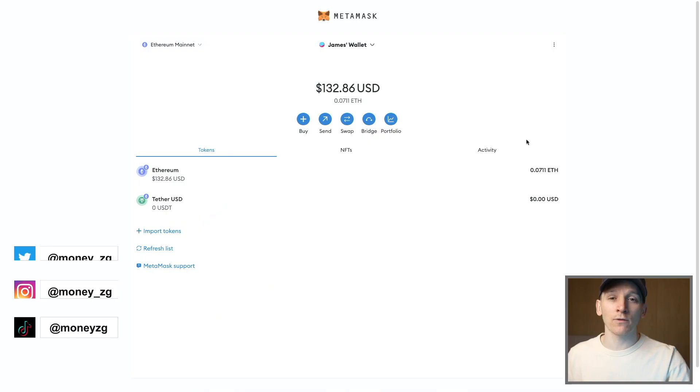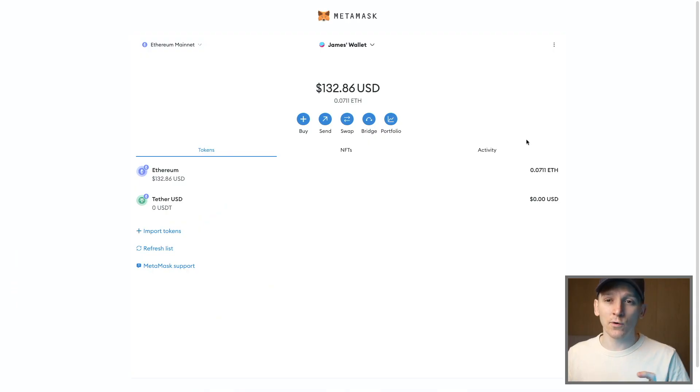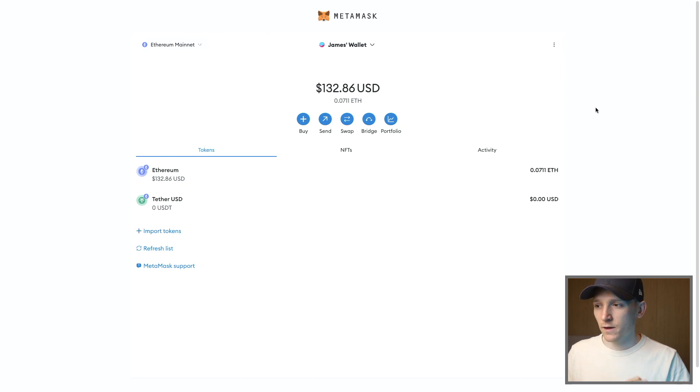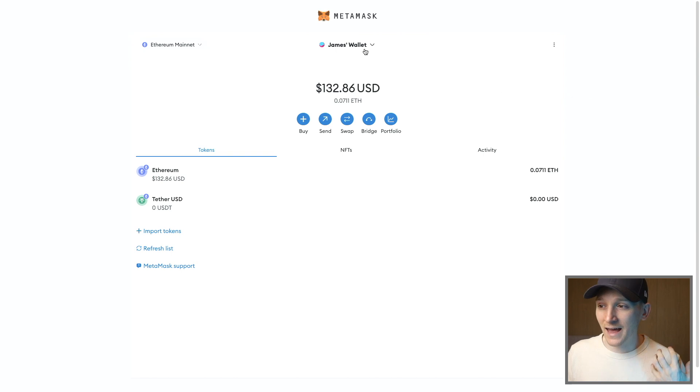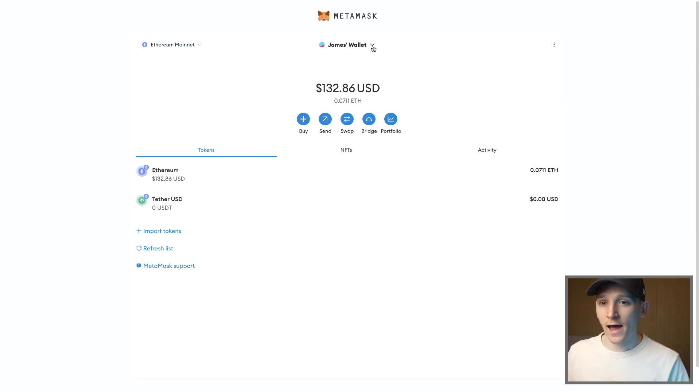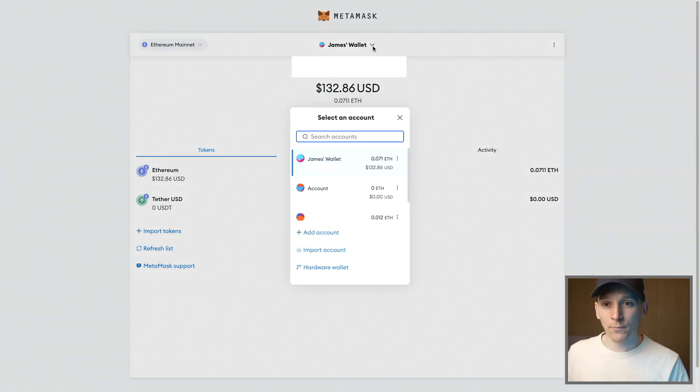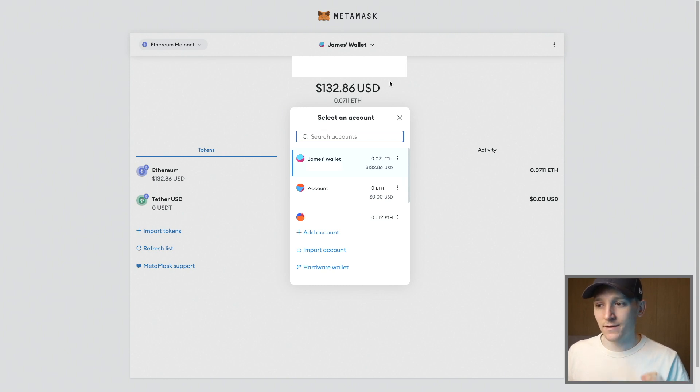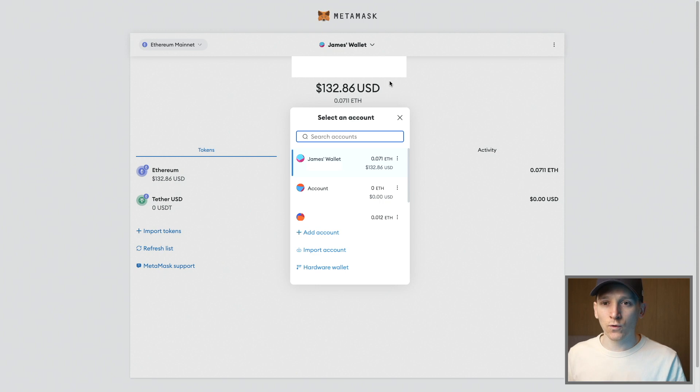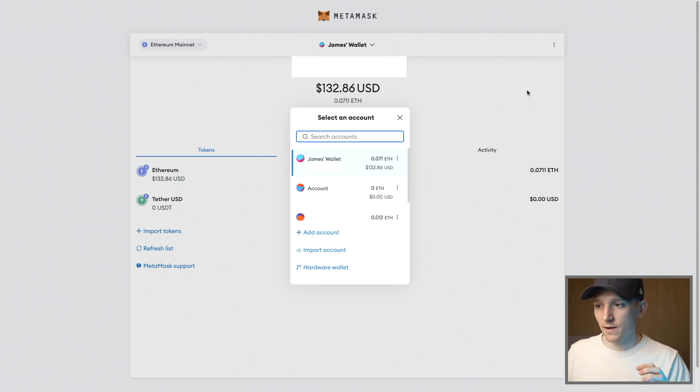This video is how to create a new MetaMask account or multiple accounts within your same MetaMask wallet. So we can use the same application to manage multiple accounts. They have different wallet addresses and are separate accounts, but we manage them all within the same MetaMask application. We can have different wallet addresses, but these are all linked to your same seed phrase and managed within your same MetaMask wallet.